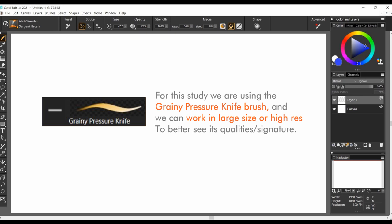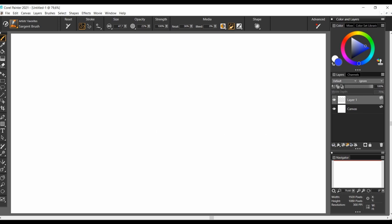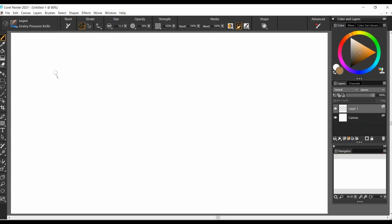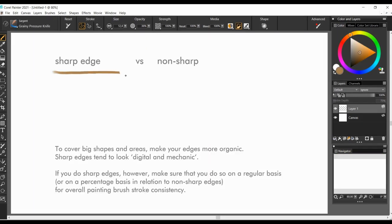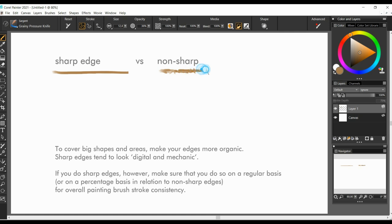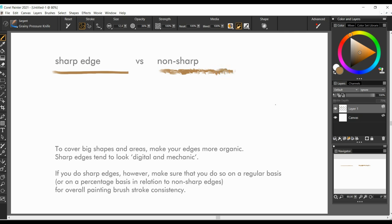So let's learn the basic brush mechanics I use for this study. To cover big shapes and areas, make your edges more organic. Sharp edges tend to look digital and mechanic. If you do sharp edges, however, make sure that you do so on a regular basis, or on a percentage basis in relation to the normal sharp edges, for overall painting brush stroke consistency.